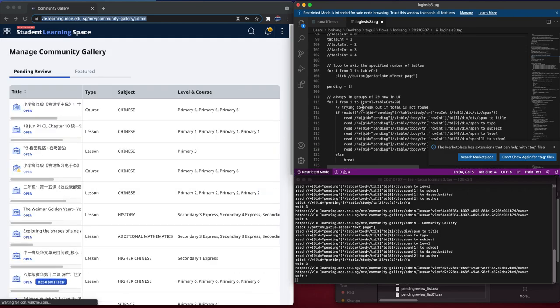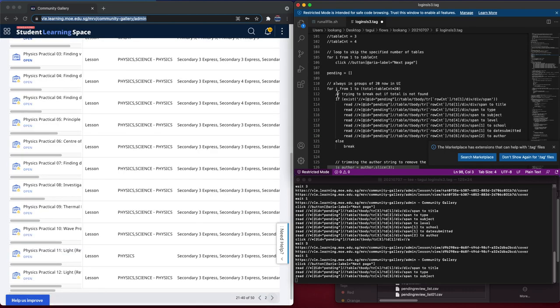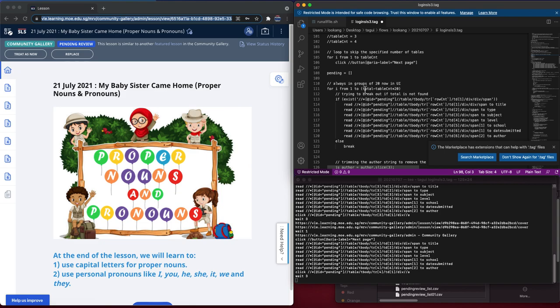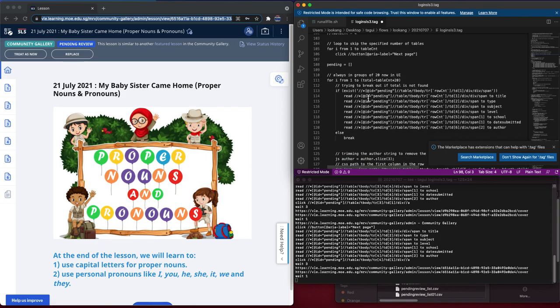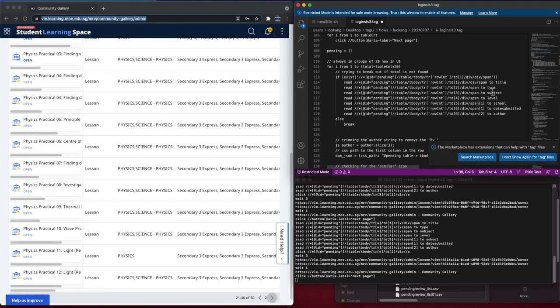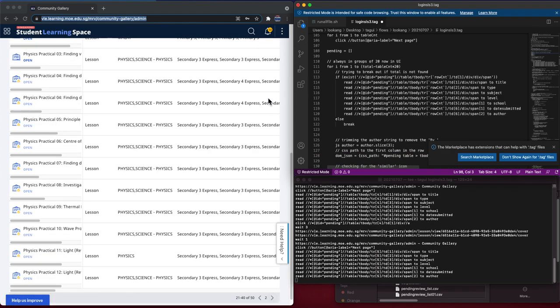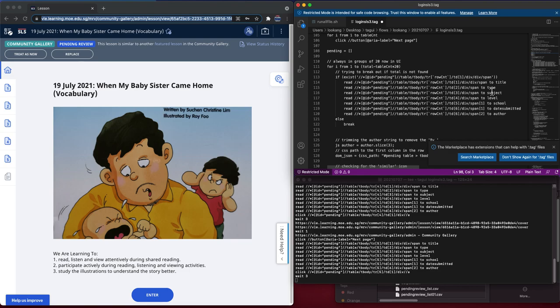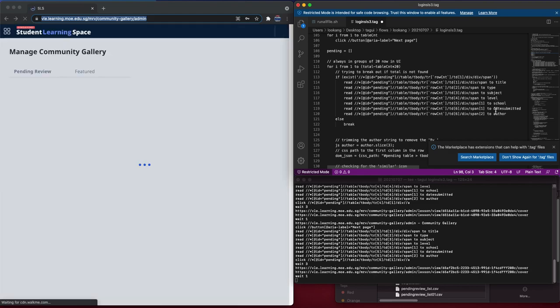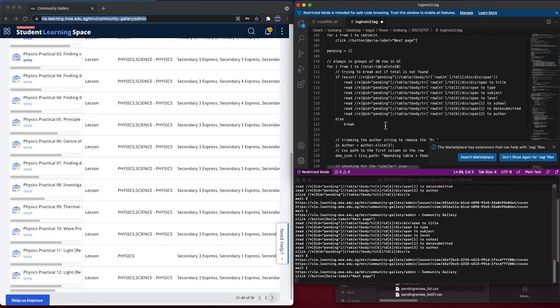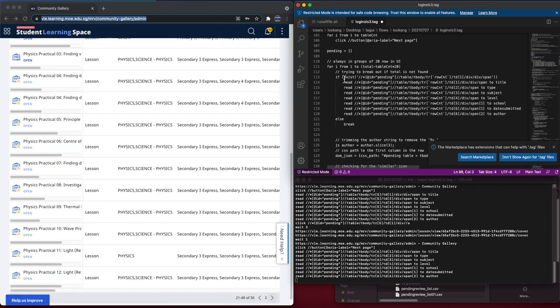Then it will crawl through all these various data from one to the total, and it will get all the necessary data such as title, the type of lesson, the subject, the level, the school, the date submitted. It's all here and it's crawling it.